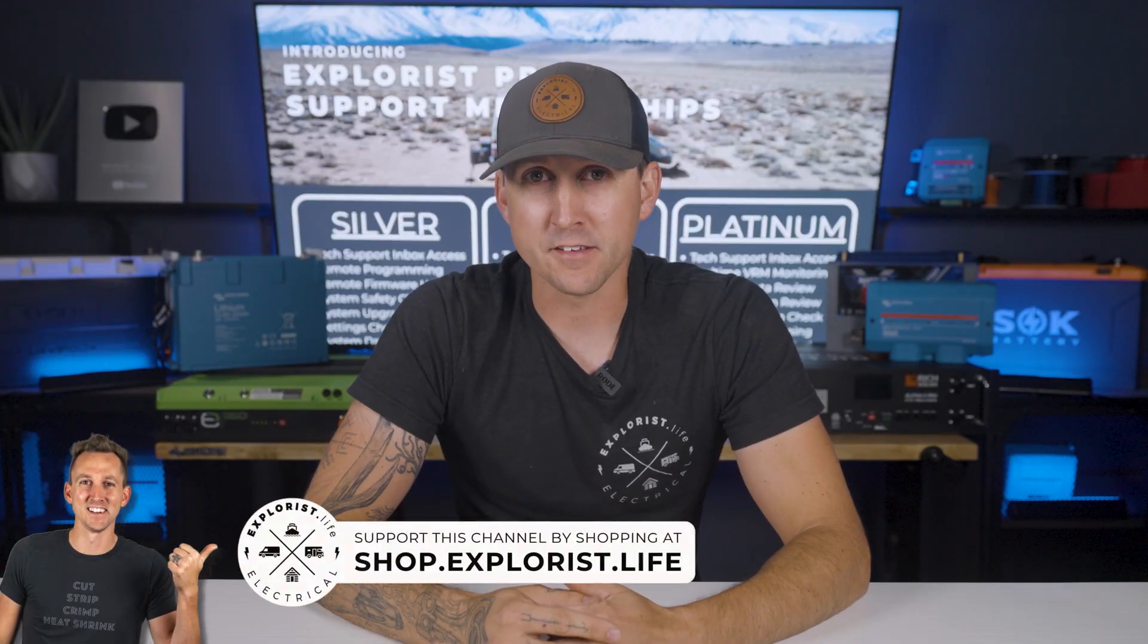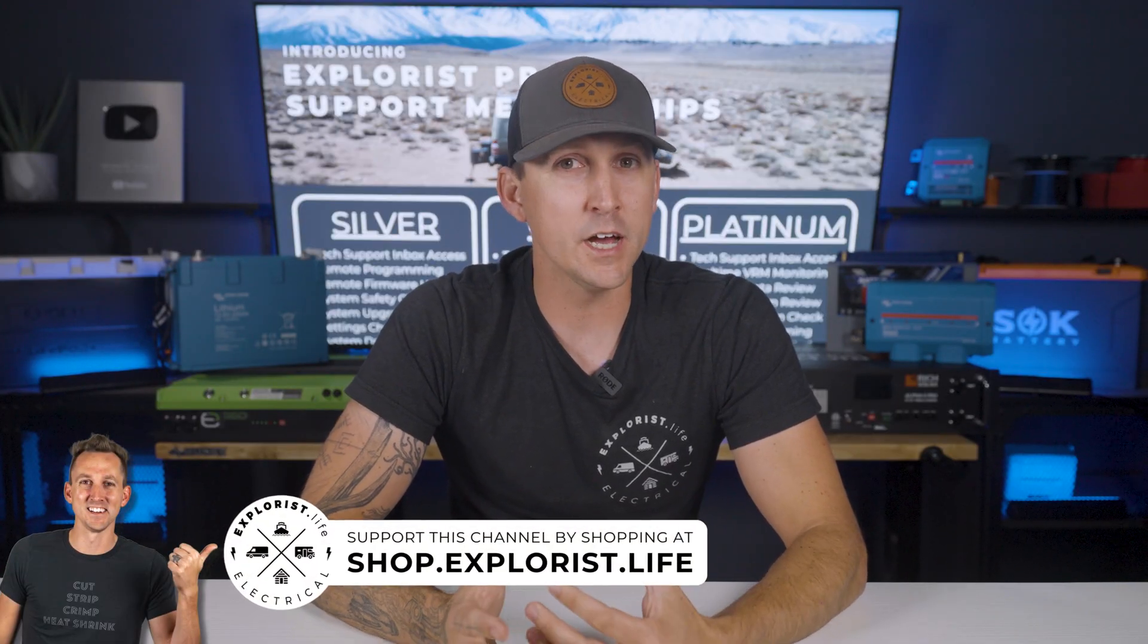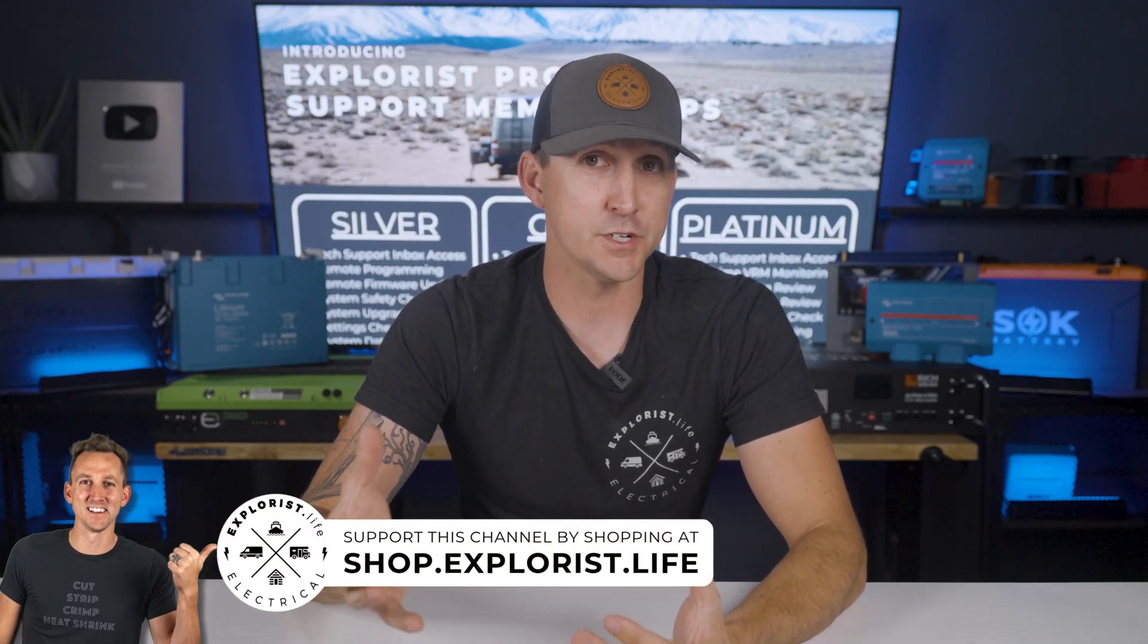Customers who buy from our store get complimentary access to this tech support team because their purchase helps fund this team. But if you bought your equipment elsewhere, how do we extend the same level of support and make sure that those who didn't purchase from us are still contributing their fair share of the cost of that support? So here's what we came up with.